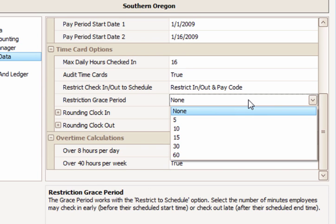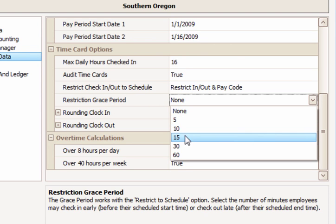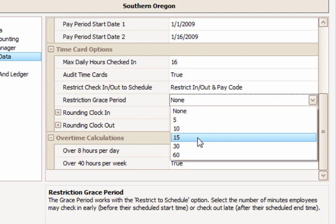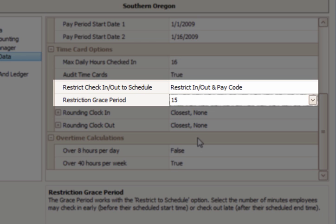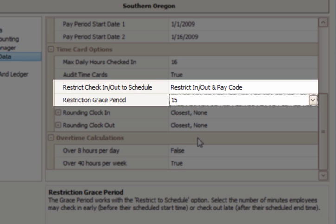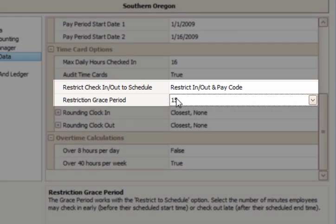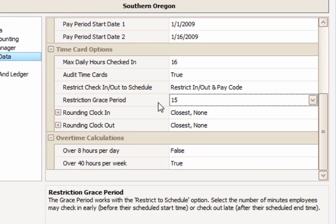To give employees some leeway time to check in or out before and after their scheduled times, change the Grace Minutes setting — for example, to 15 minutes. Remember that these settings and the grace minutes apply to the employees' scheduled times.